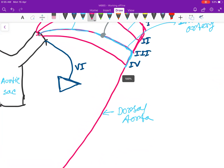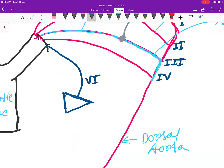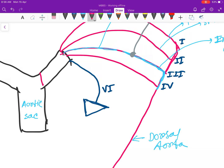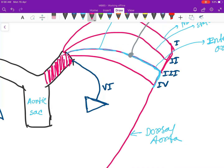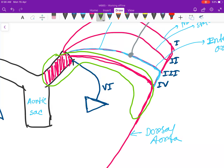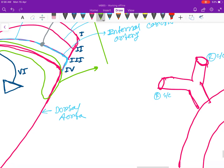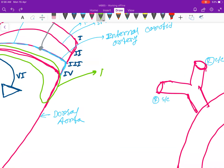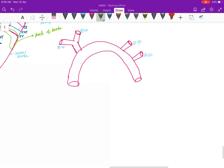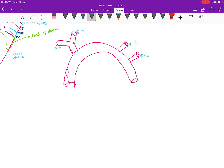For the fourth arch, let's first look at the left side. The left horn of the aortic sac, along with the fourth arch and the dorsal aorta, will form the arch of aorta. So the formation of the arch of aorta is now done.